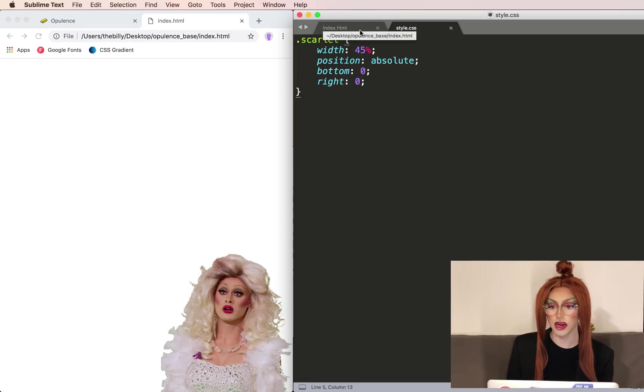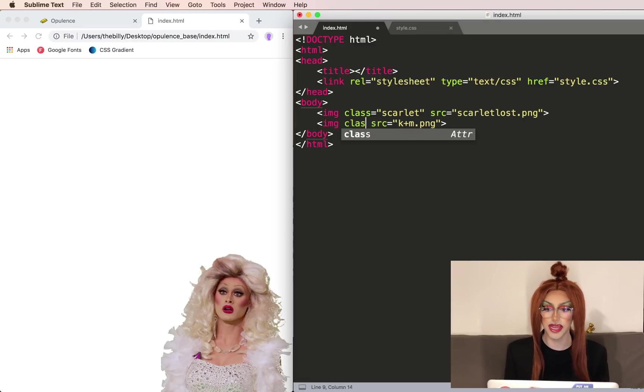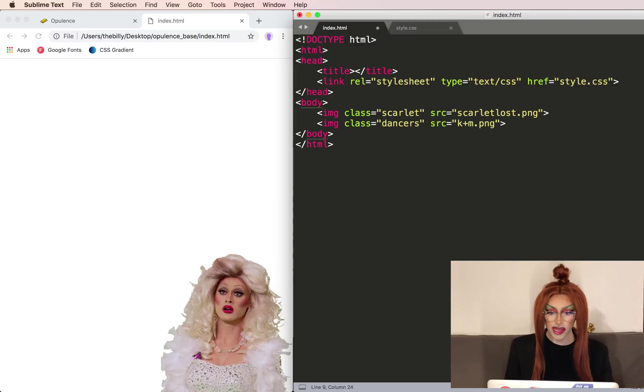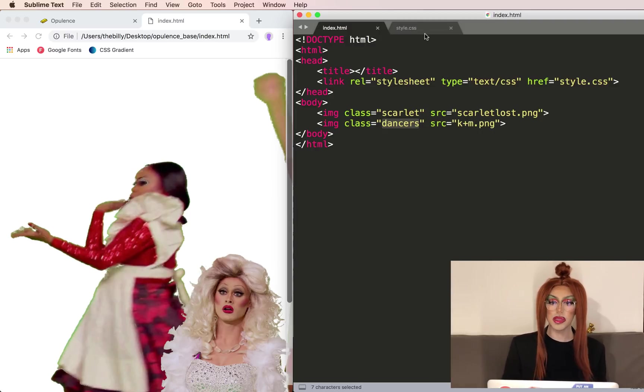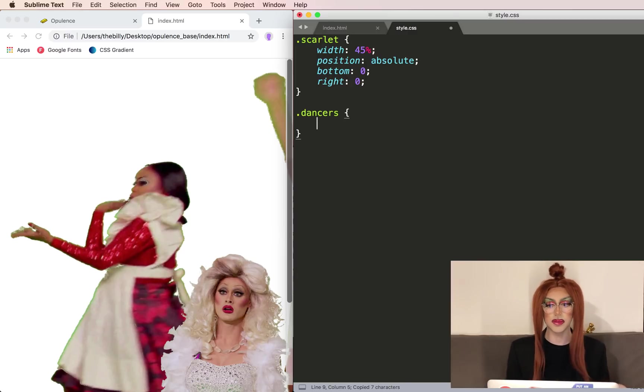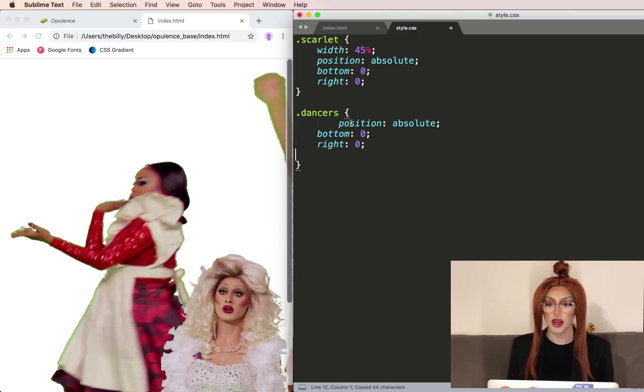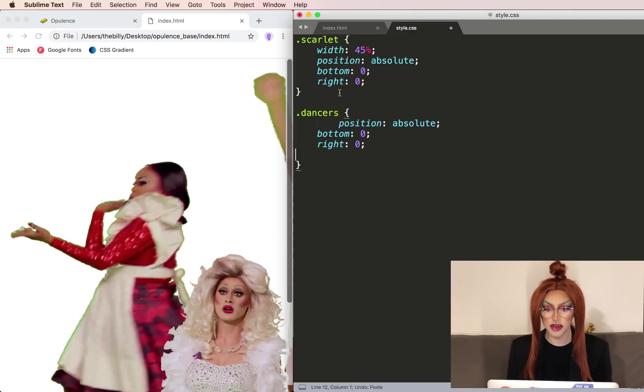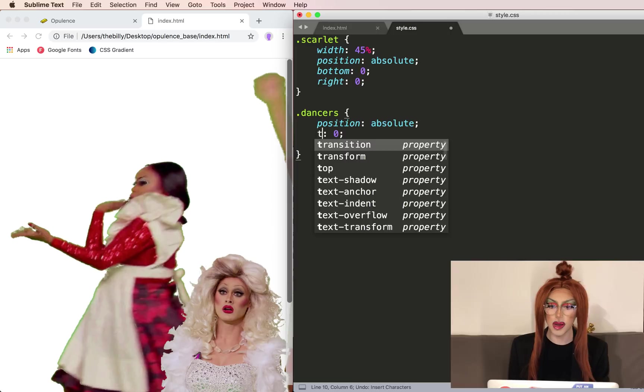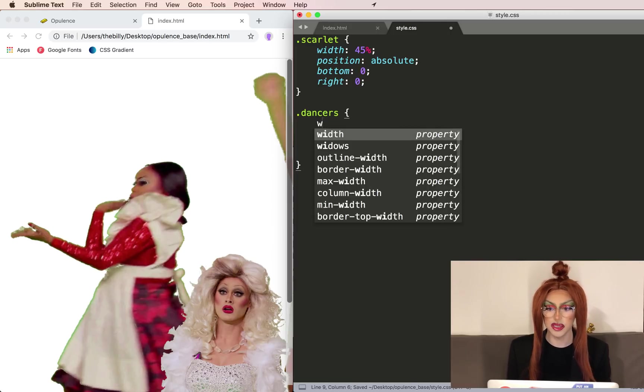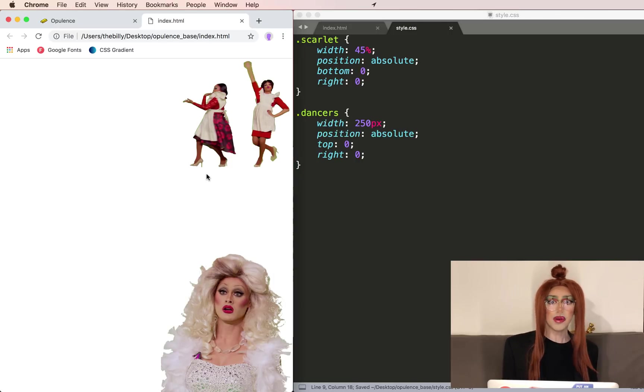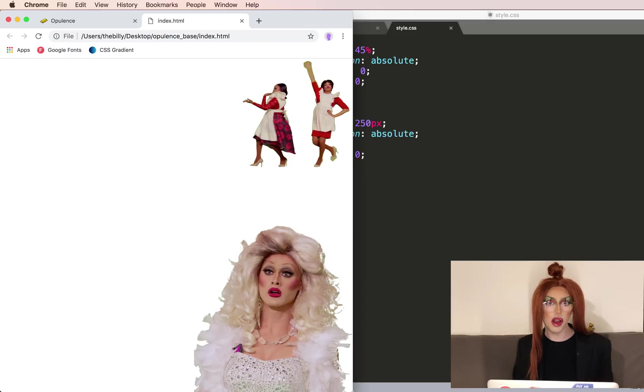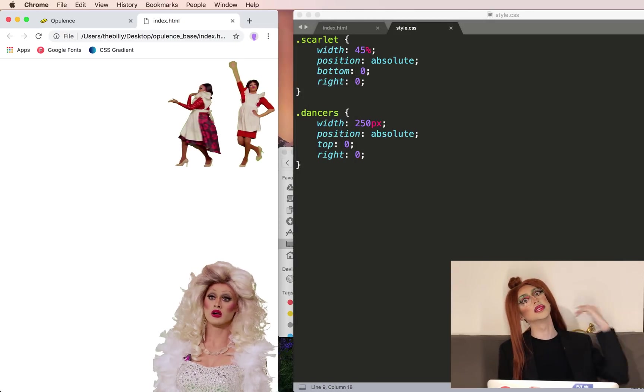Now we've got Scarlet exactly where we want her, so let's focus on our dancing queens. Let's give them a class called dancers. So we want to position these absolutely as well. We want them to start at the top right corner, then we'll animate them along the way. I'll just copy this over from here. Instead of bottom, we'll do top. And let's also set the width. Now everyone is in their places. On your mark, get set. Opulence.